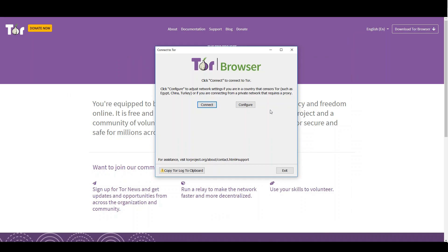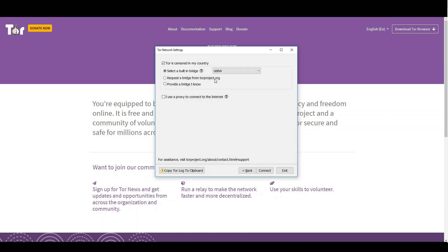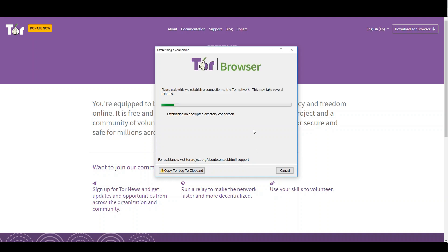Once you are done with installation, the Tor Browser will open. In most cases you can just click on connect. However, if you are from a country with strong internet censorship, click on configure. Here you can choose different bridges — select a built-in bridge or request a bridge from the Tor network. You have to test out which one is working for you. When you have found a working bridge, just click on connect.